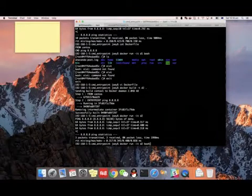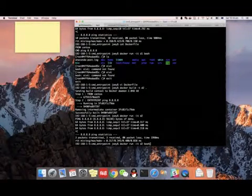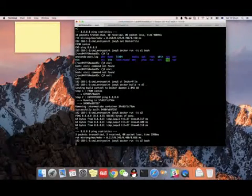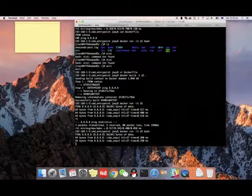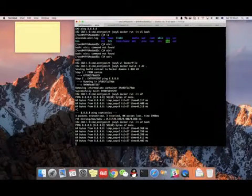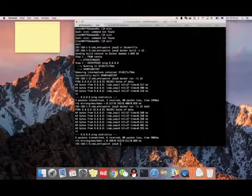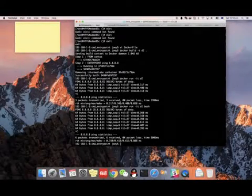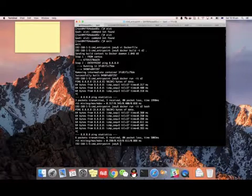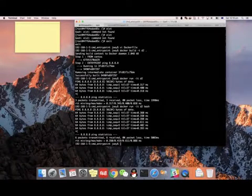Now, if you do the same and want to replace that command with the command you specify on the docker run command, you will see that the Docker container is still running the ping command which is listed in the Dockerfile after the ENTRYPOINT. So basically, that's the main difference between ENTRYPOINT and CMD.